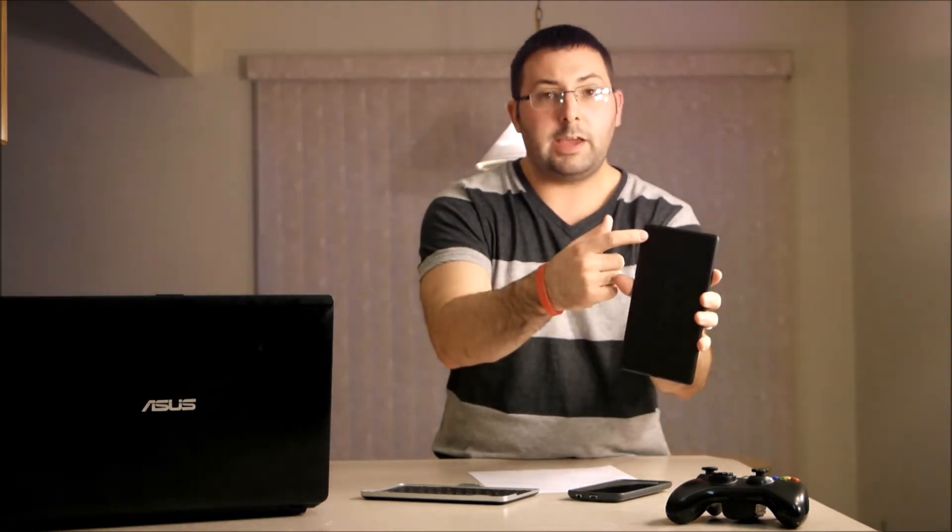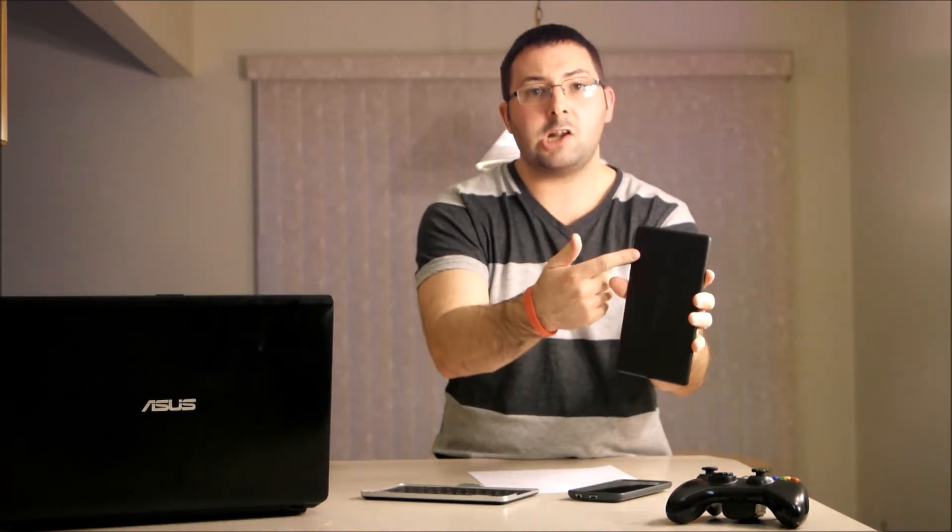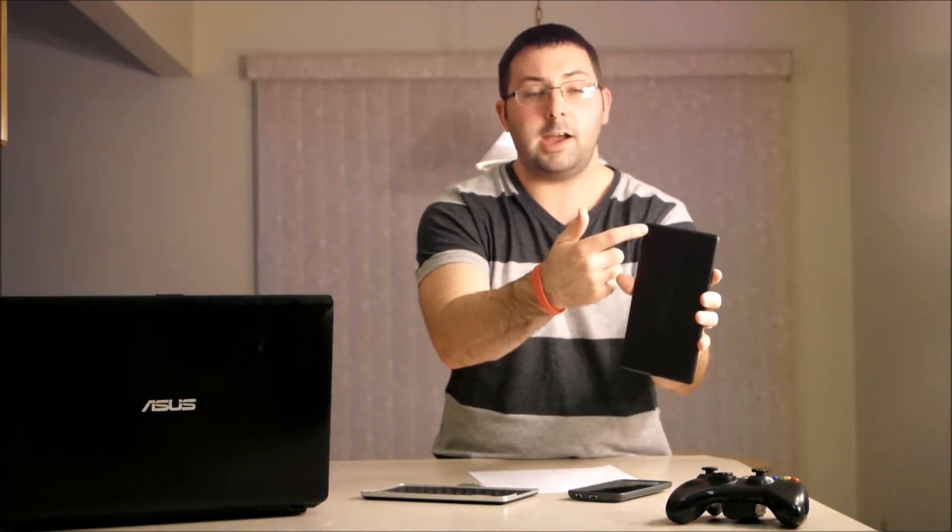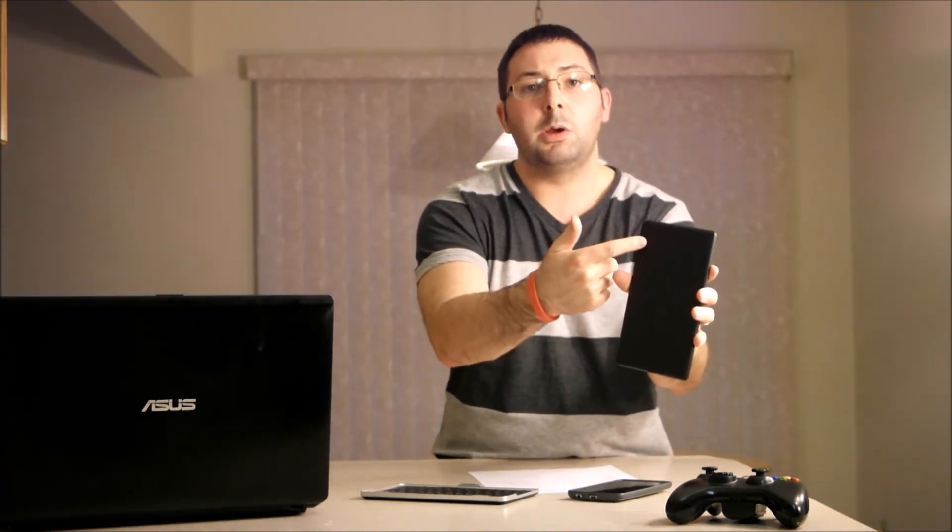They both run on 2 GB of RAM. The difference in the cameras is, the new Nexus 9 has an 8 megapixel rear-facing camera and a 1.6 front-facing camera. And on the rear, if you look here on the Nexus 7, you can see it's only the camera, there's no flash, whereas the Nexus 9 has the camera plus the flash on it.